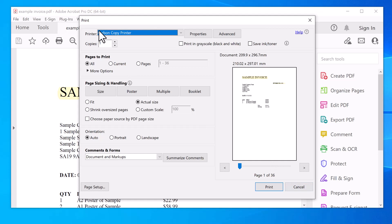what you need to install is Carbon Copy Printer. There's a link in the description below. It's a printer driver that automates this process.